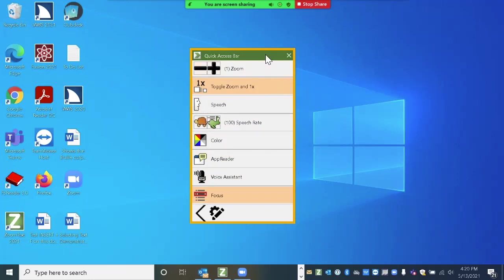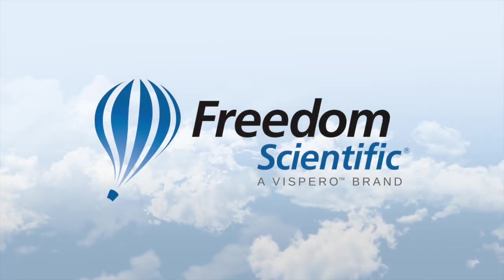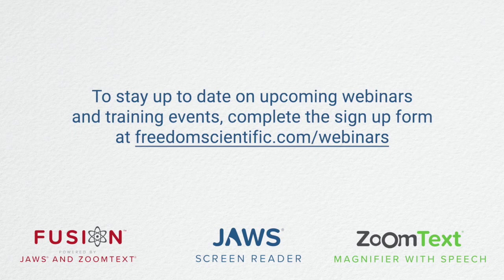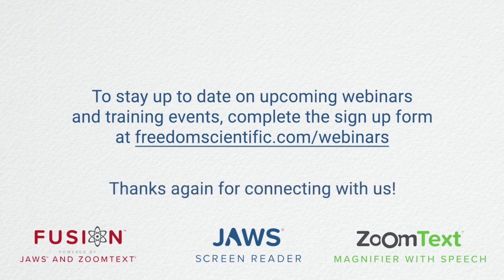So that's a bit about Quick Access Bar. We hope you give this a try. And you may find this a little better than going back to the UI or learning those keystrokes. Freedom Scientific, a Vispero brand. To stay up to date on upcoming webinars and training events, complete the signup form at freedomscientific.com forward slash webinars. Thanks again for connecting with us.